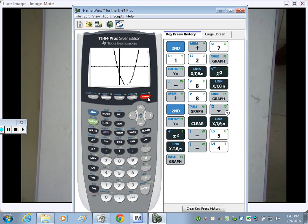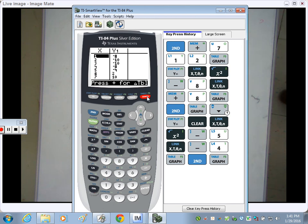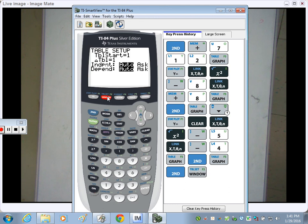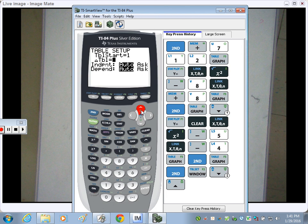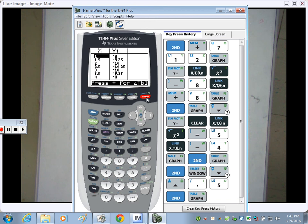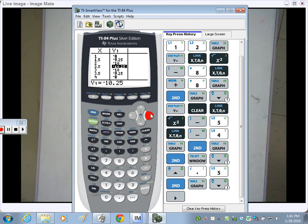Go to your table. Is it showing you the vertex? No, because it's counting by 1. If you go to second table set, you can change the increment to 0.5. Go back to second table and you'll now see everything counting by one half. Is 2.5 in the middle of the symmetry? Yes. So my vertex, when I plug in 2.5, I get negative 10.25. You can use the calculator, but you always have to show that by hand — especially when the table doesn't show you the vertex.